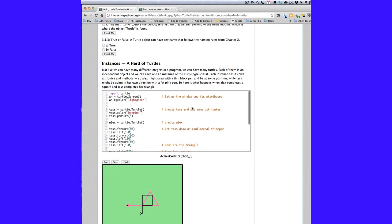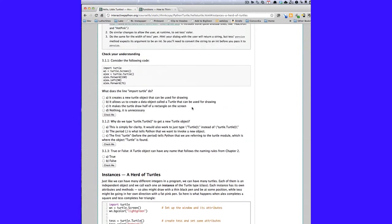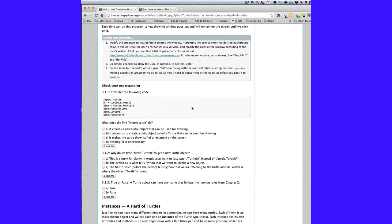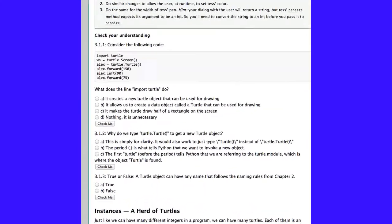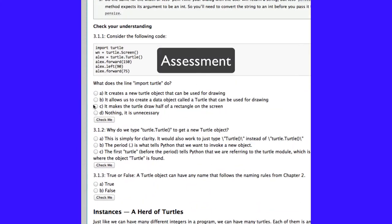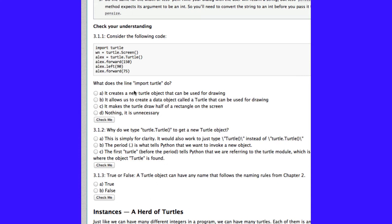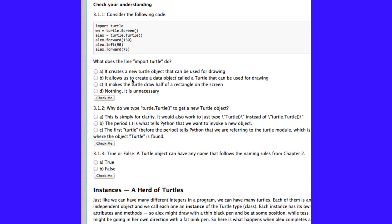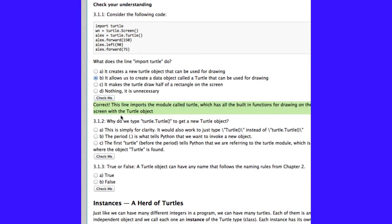Okay, a couple of other things to show you here. Another nice thing that we have embedded in this book are these self-check little quizzes or tests. So, they can be fill-in-the-blank, true or false questions, multiple choice, anything like that. So, you can read the question, and you can pick out the correct answer here. It allows us to create a data object called Turtle. You click on Check Me, and it will tell you if you're correct.